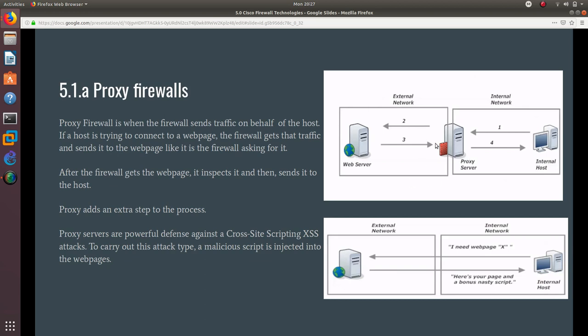As you can see in this image, the proxy adds an extra step to the process, which could slow down your network a little bit.